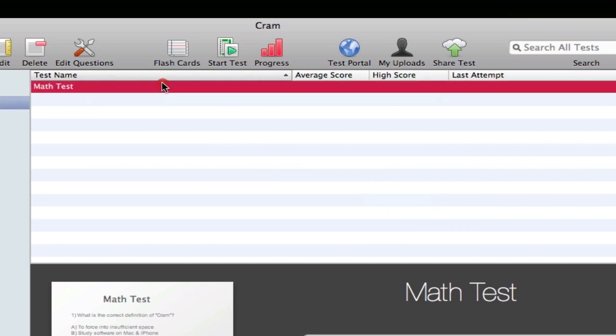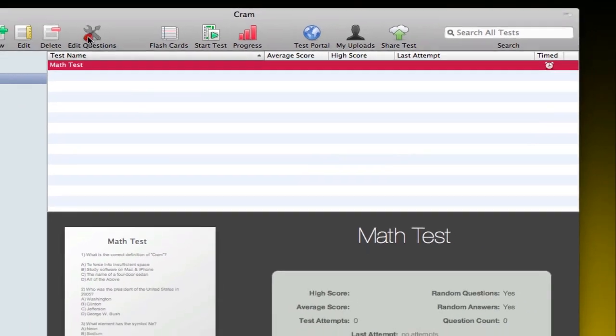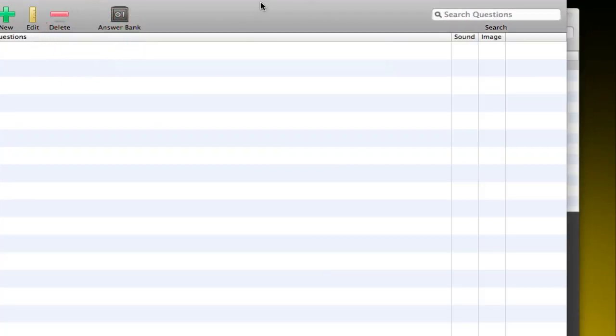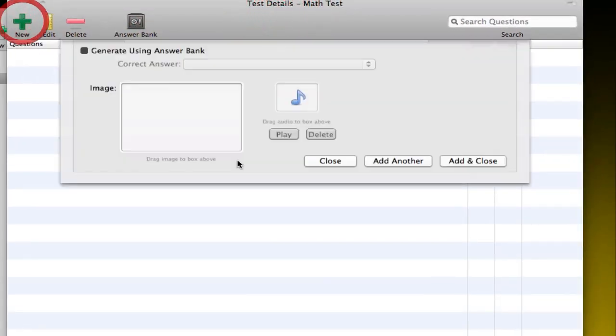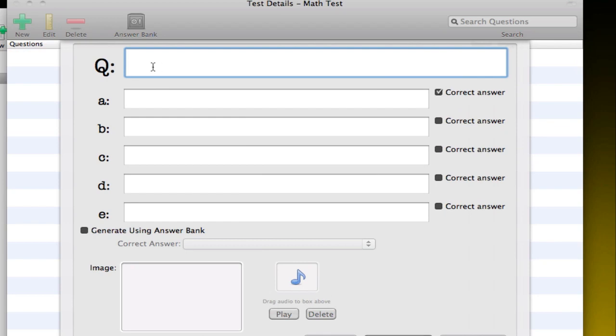Once you create your test, you click on add a question to add some questions. You click on the new question and this is really simple as you see.